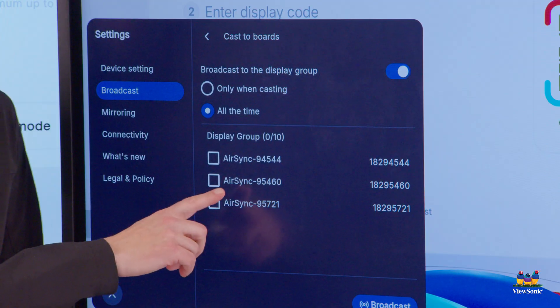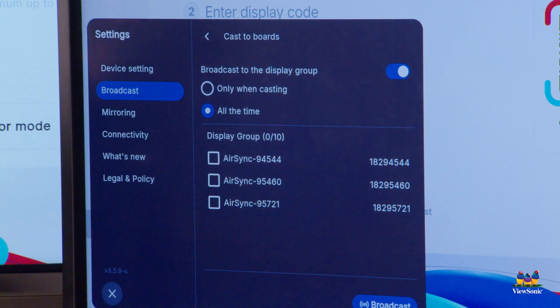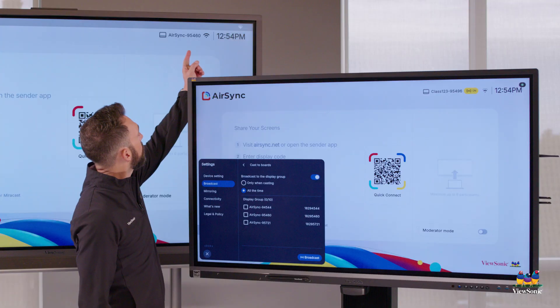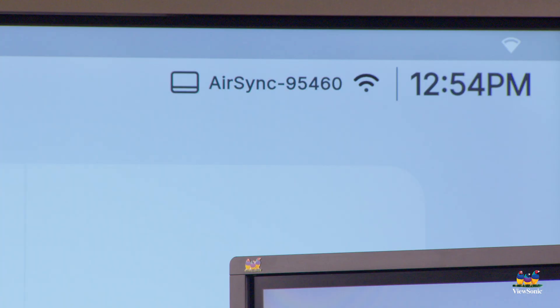Remember, the AirSync name is going to be in the top right corner of the AirSync app so that you can identify which board is which.